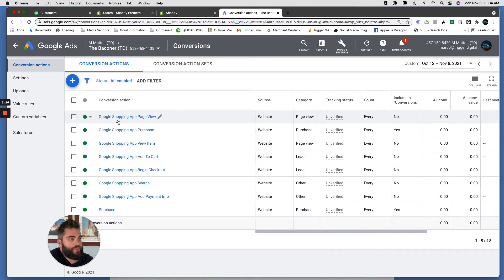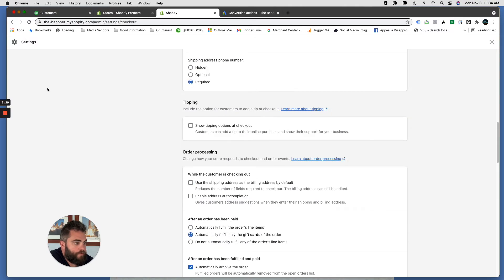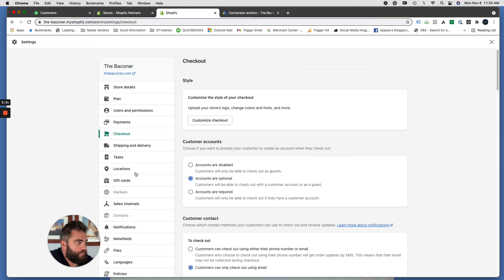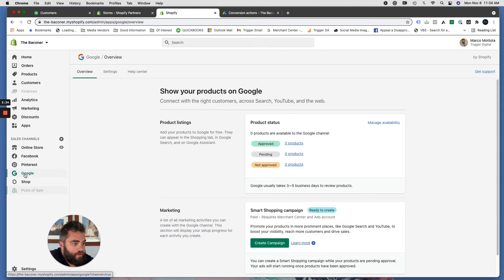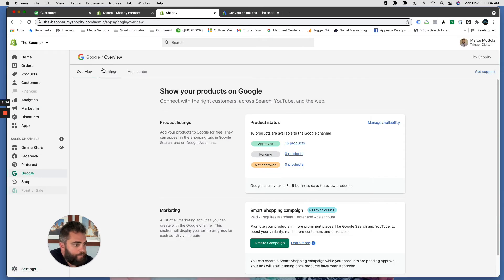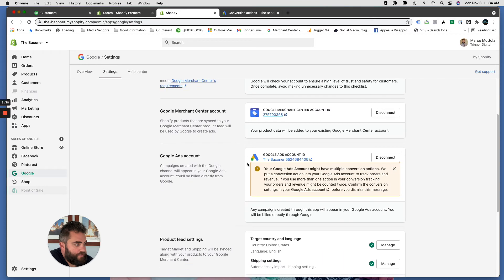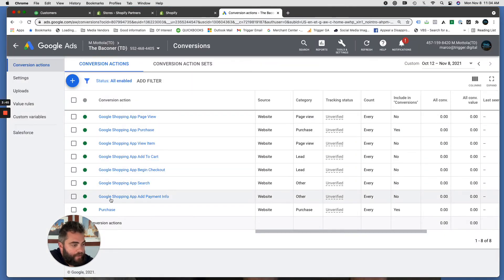When you're in sales channels, Google, once you connect your Google Ads account with your Shopify store through this integration, it'll automatically populate all of these different events.